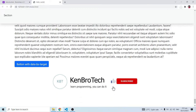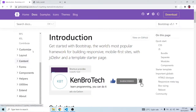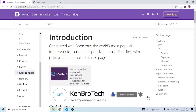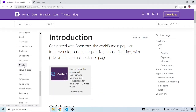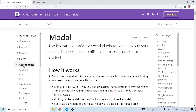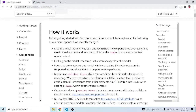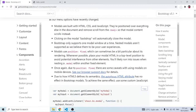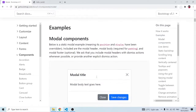Inside the Bootstrap documentation website we have to go into Components, and modals is just about here. Modals haven't changed pretty much and it's similar to the off-canvas, but a little bit different in a way.